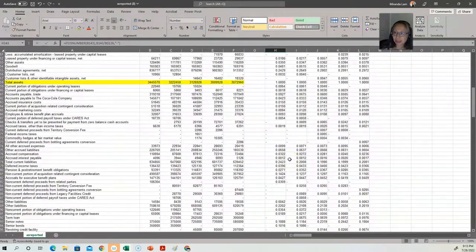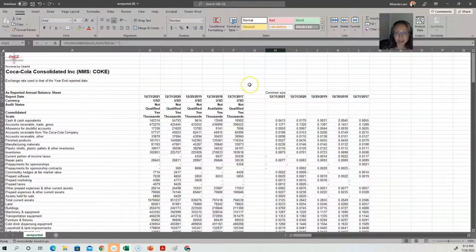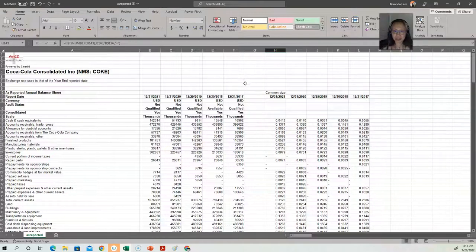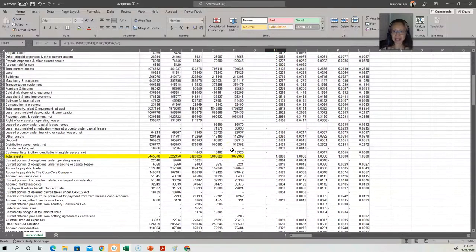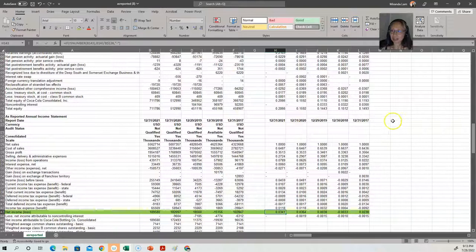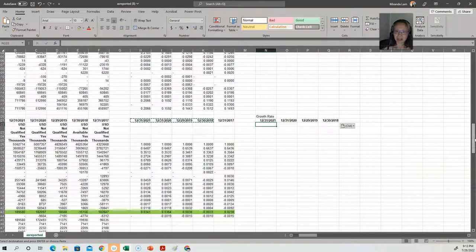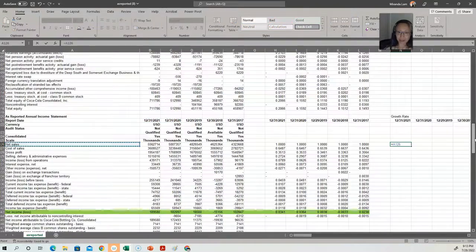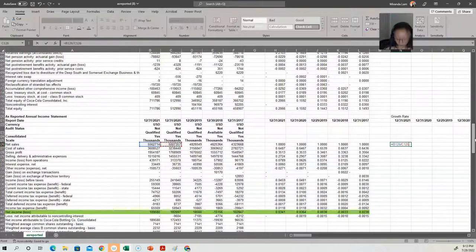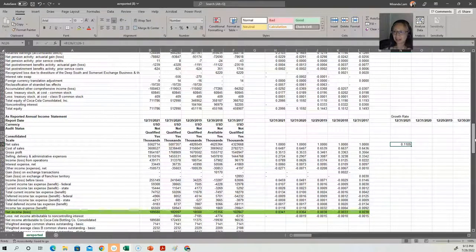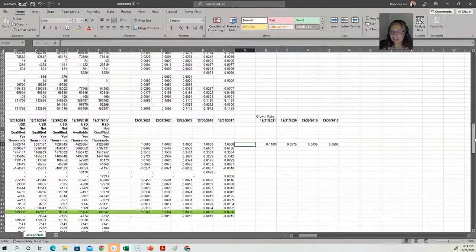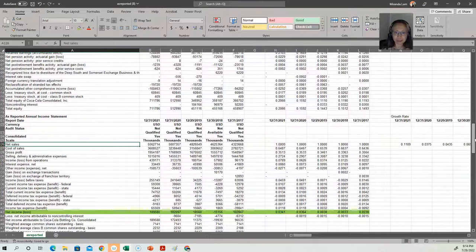If we are fairly confident that Coca-Cola is in a stable industry and the firm is relatively stable, we can try to take a shortcut in forecasting. What we can do then is compute the growth rate. So we can look at the growth rate for sales — remember that growth rate is new divided by old, minus one. That's the sales growth rate for Coca-Cola.